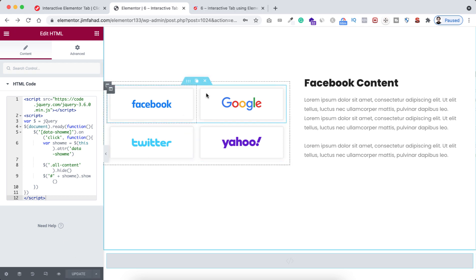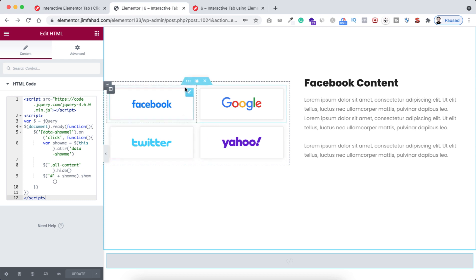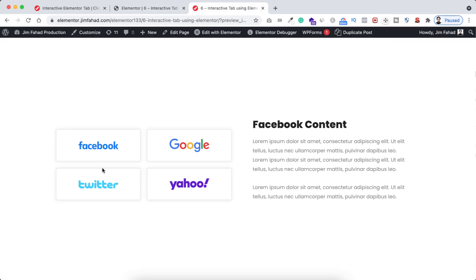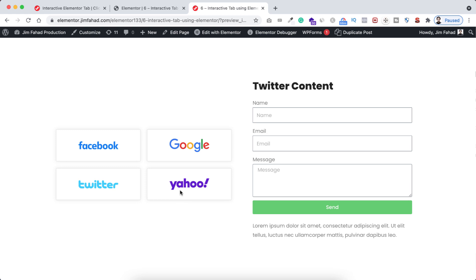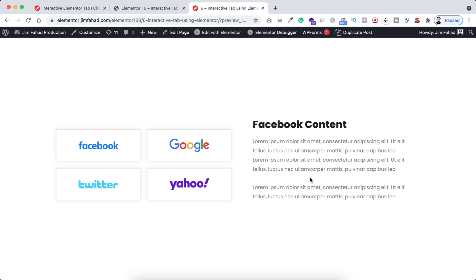You can't see it working inside the Elementor page builder, so to test it click the preview eyeball icon. From the preview, if we click on Google we can see the Google content. If we click on Twitter we can see the Twitter content. If we click on Yahoo we can see the Yahoo content. And clicking Facebook shows the Facebook content. It's working great.